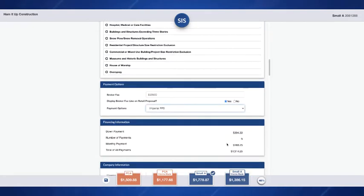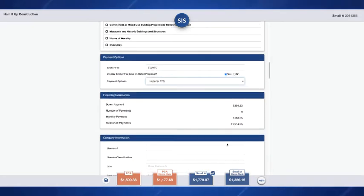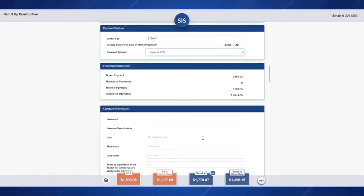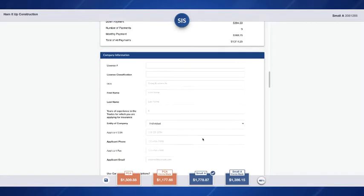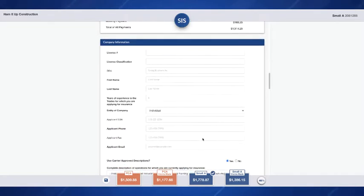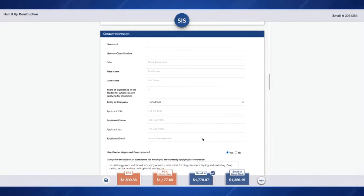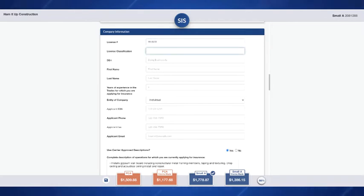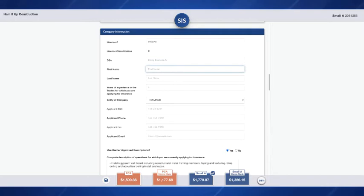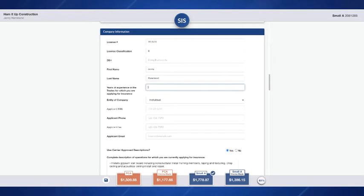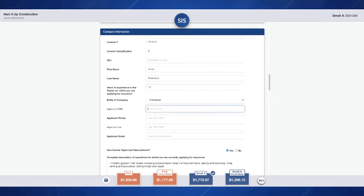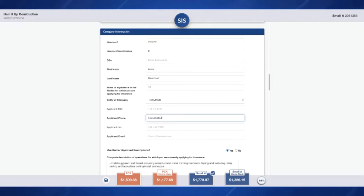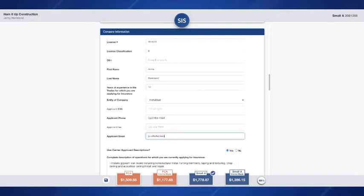We will go ahead and enter in the company information so you'll enter in the contractor's license number, what's their classification, their DBA, first name and last name, years of experience, entity, applicant's phone number and email. You'll see that some of these fields are bolded and some are not. Anything that's bolded is going to be a required field. And then we'll enter in the applicant's email address. This is important because this is where we're going to be sending the application to them in just a moment.